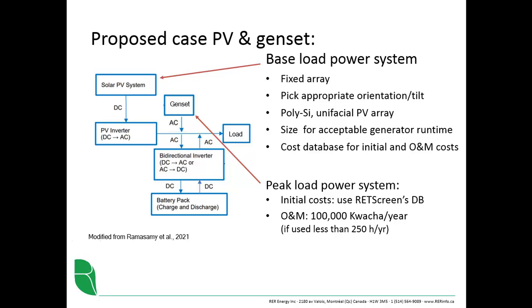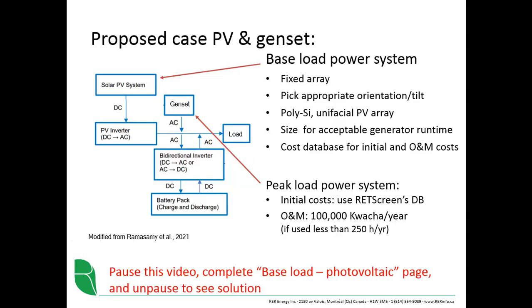However, I'm going to maybe target 1 to 2 percent. Why? Because the photovoltaic system will degrade over time. So we don't want in, say, 10 or 15 years to be exceeding this 250 hours per year threshold. So pause the video. Attempt to complete the baseload photovoltaic page and the peak load system, and then you can unpause it to see the solution.